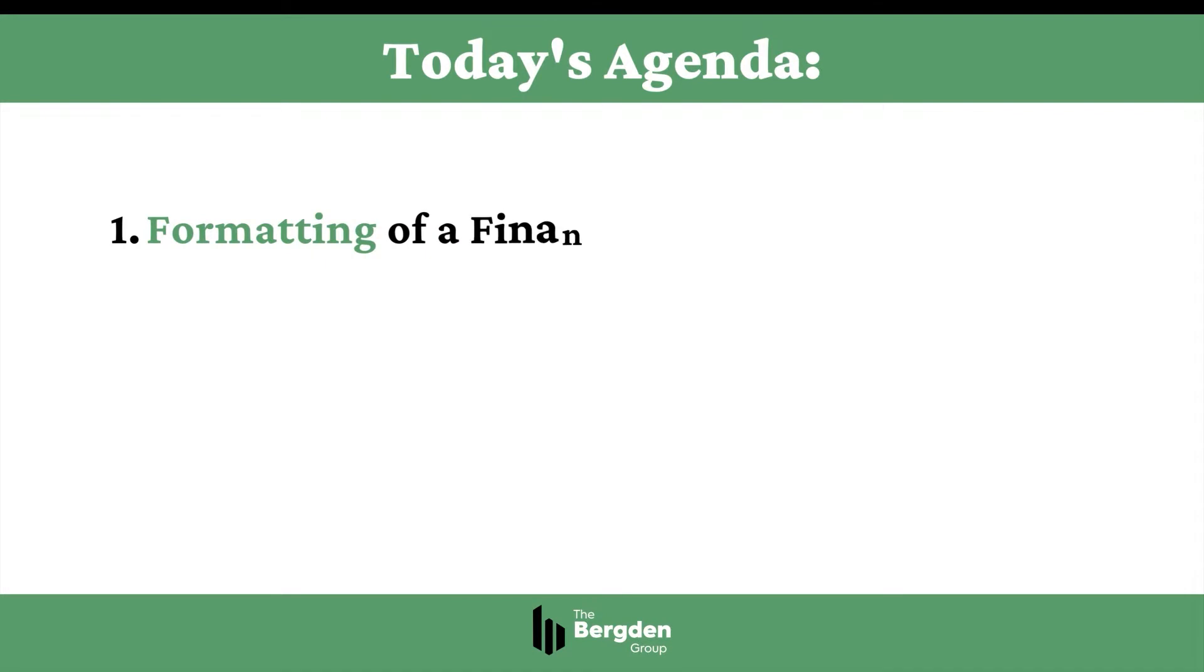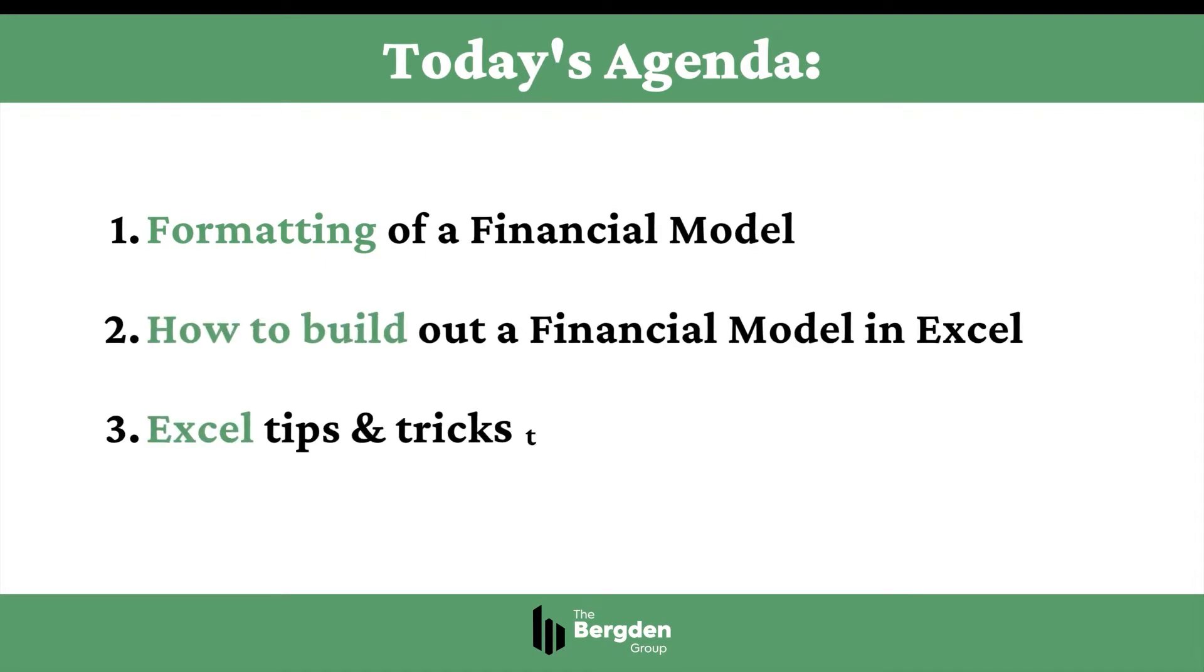Okay, so what are we going to cover today? Well, firstly, we're going to start with the standard formatting of a financial model. Then, we're going to get into the nuts and bolts of actually building a model step-by-step in Excel. And lastly, we're going to cover some time-saving Excel shortcuts that can help you model a bit faster and make your life a little bit easier.